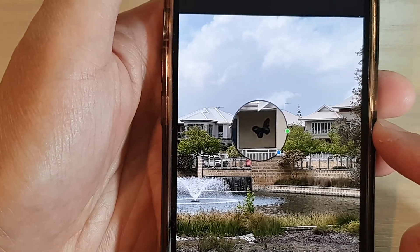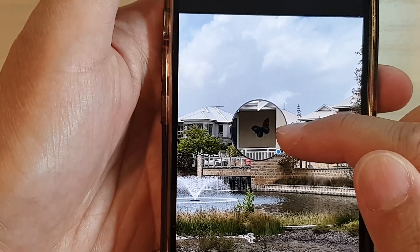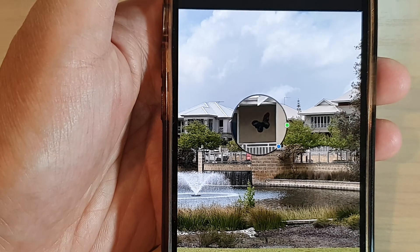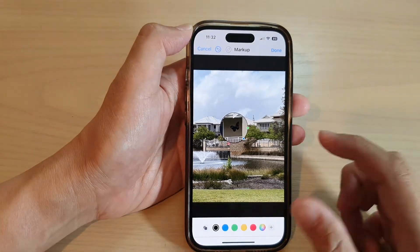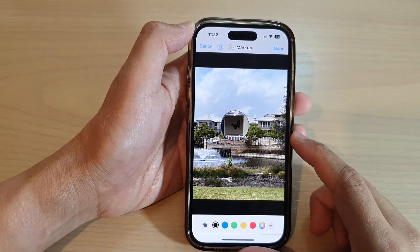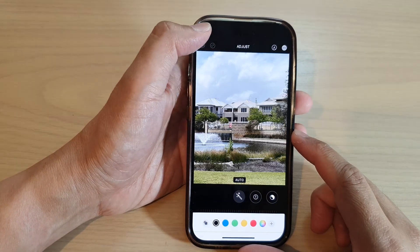In this video we're going to take a look at how you can add a magnified object to a picture in Photos on the iPhone 14 series.